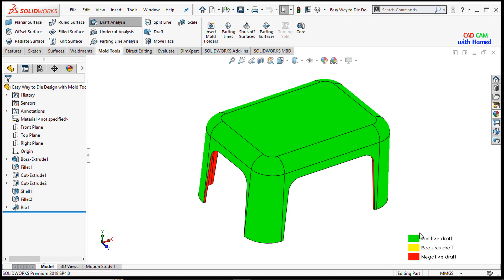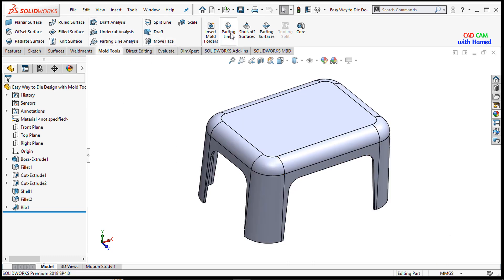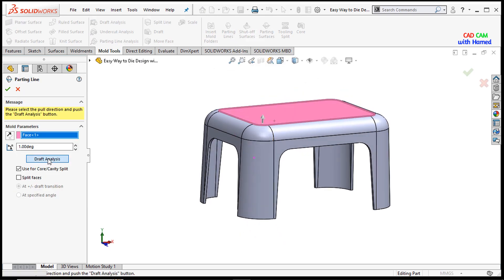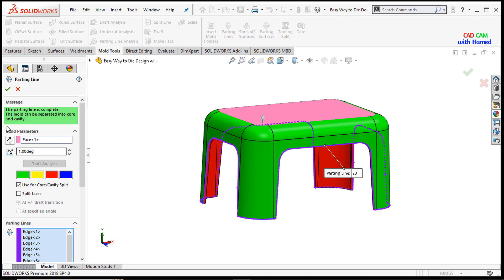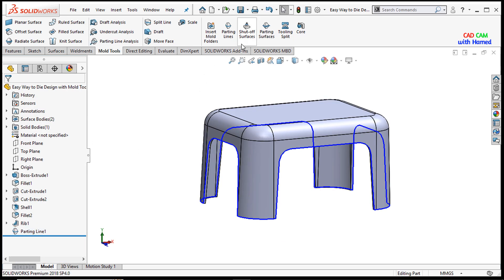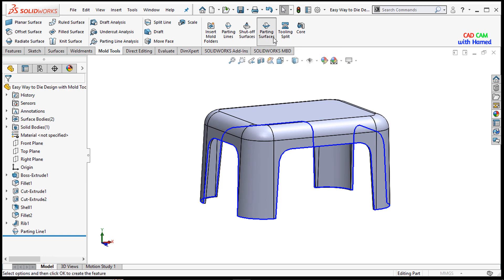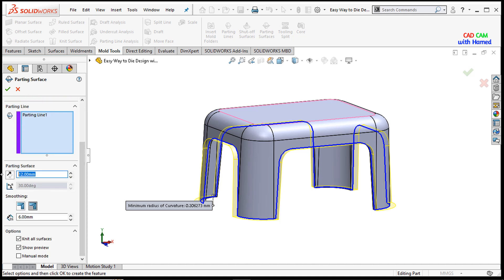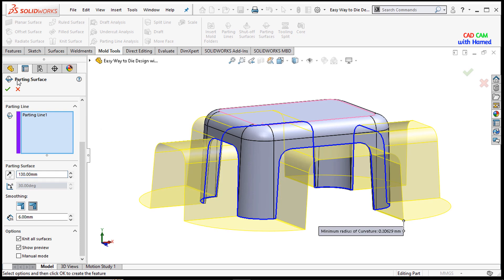Now, exiting the draft analysis, I will use the parting line. I will select this one and run the draft analysis, then press OK. Next I will select the parting surfaces and give a value of 130 mm, then press OK.